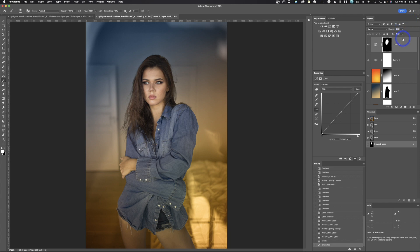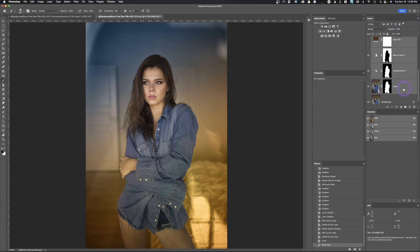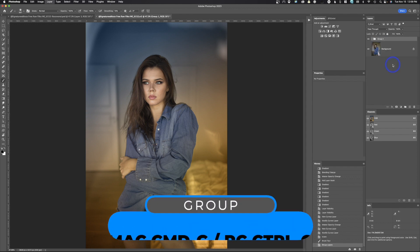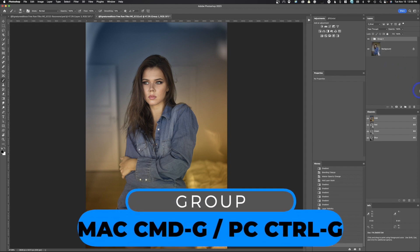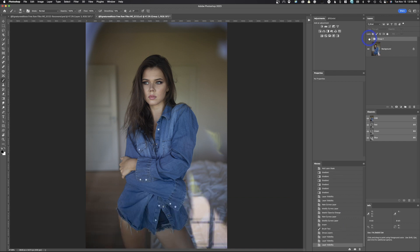Let's go ahead and group all the layers. I'll click the top one, scroll down to the bottom one, and hit Command or Control-G to group. Now we can turn this on and off. This is how we started, this is where we ended up — and that is how to add gradients to color grade an image inside of Adobe Photoshop.